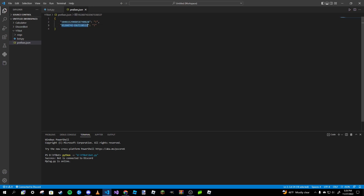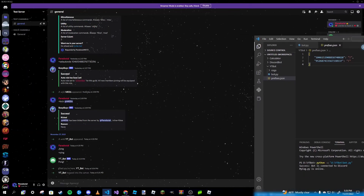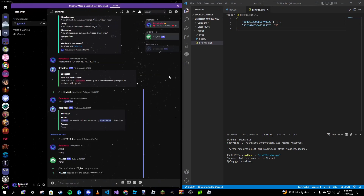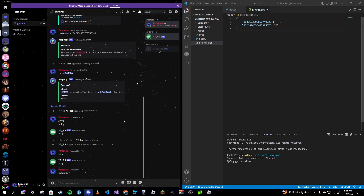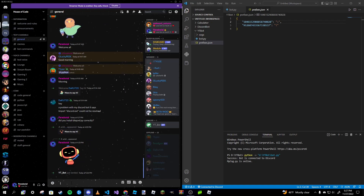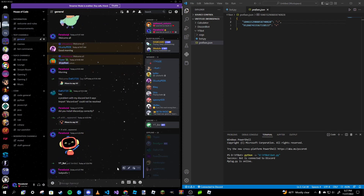Now if you look in our JSON file, we have two entries — one for my test server ID and one for my House of Code ID — both set to the default exclamation point prefix. If I run `!ping`, it says `pong`. Now I'll type `!set_prefix =` and watch the JSON data: for my test server it's now set to an equal sign.